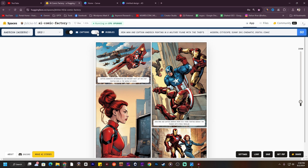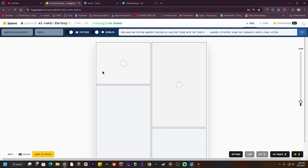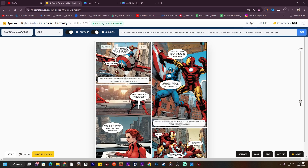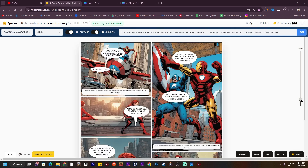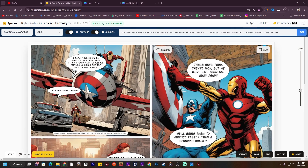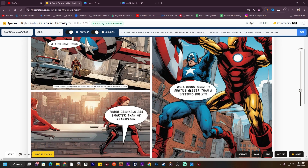To add dialogues for every part, just turn on the bubble option and hit Go again. You need to add something like an action. Let's hit Go and see the result. As you can see, it created our whole comic page with Iron Man and Captain America fighting in a military plane. It also created the whole caption — Iron Man says 'These guys think they have won, but we won't let them get away again' and Captain America says 'We will bring them to justice'.